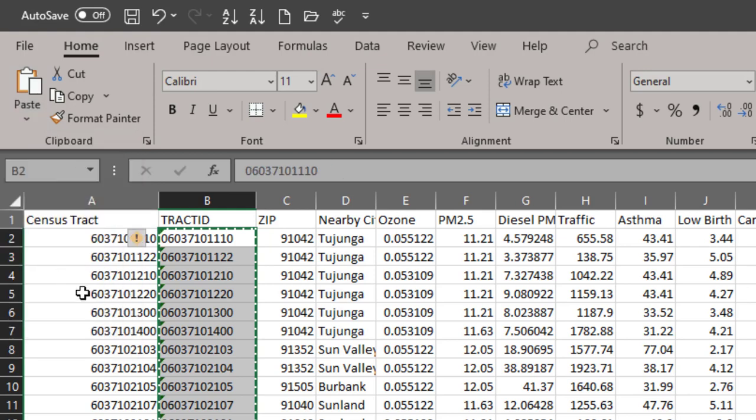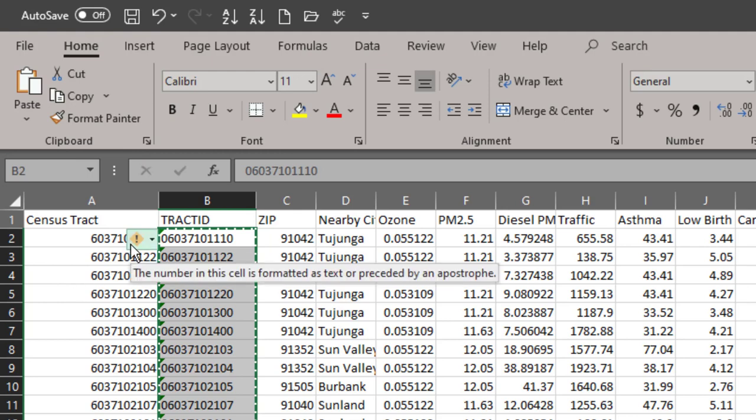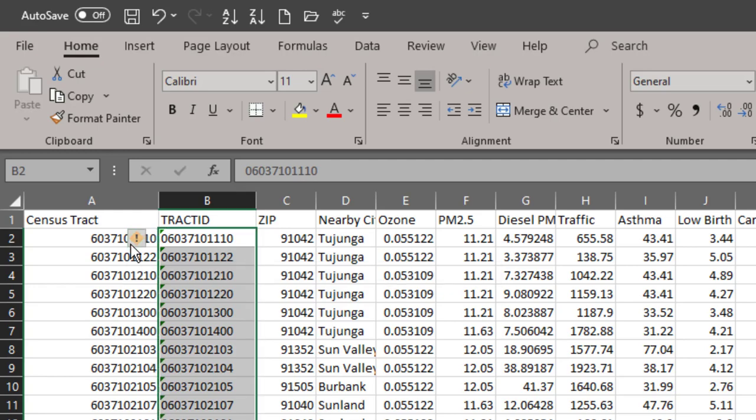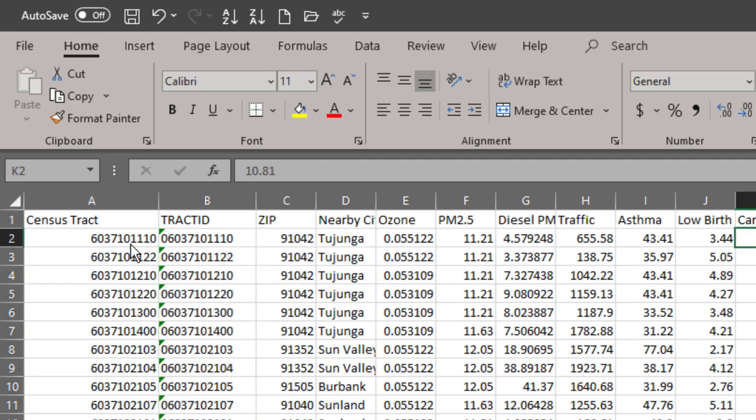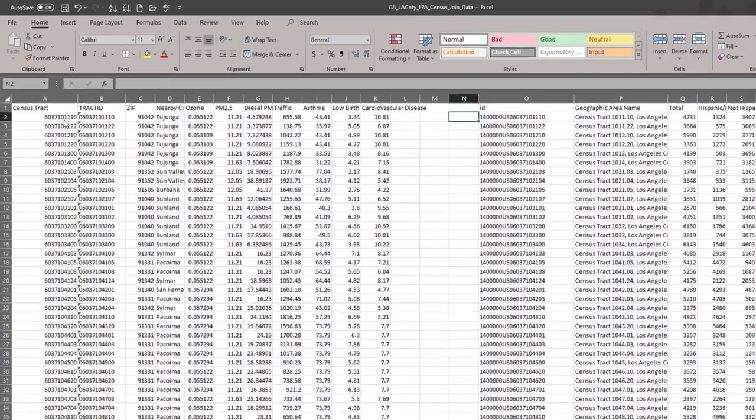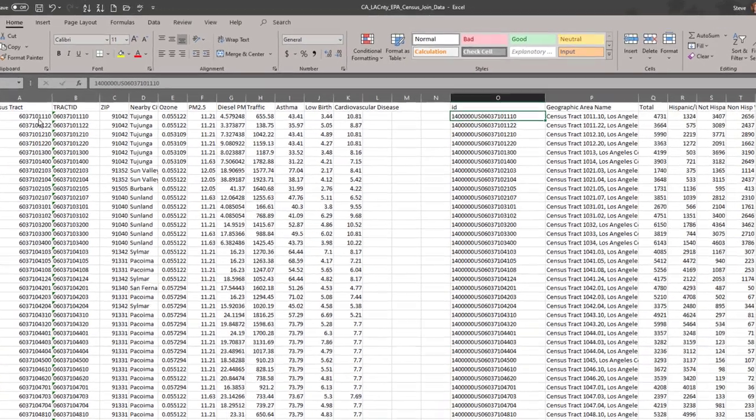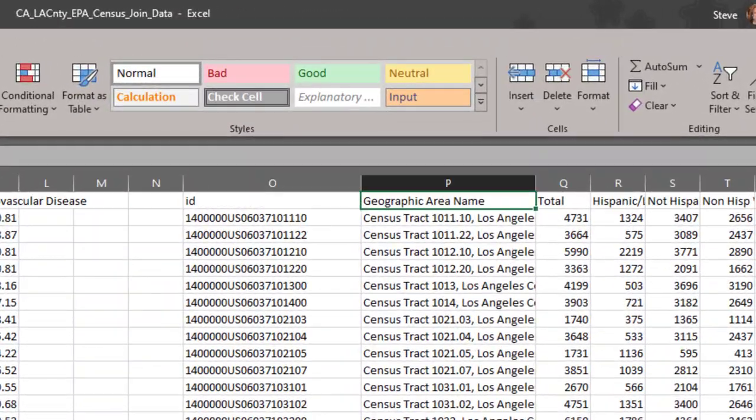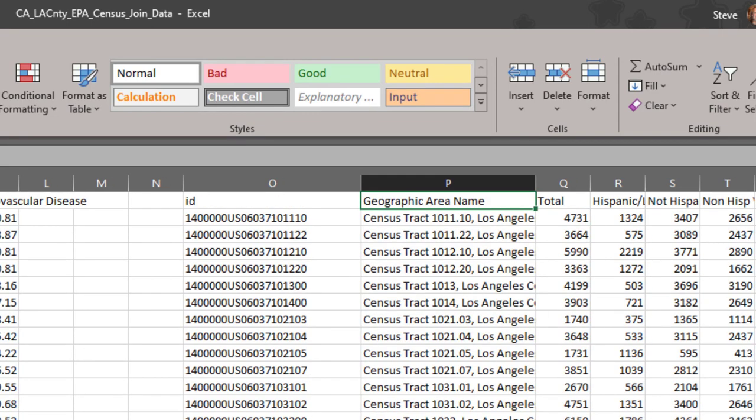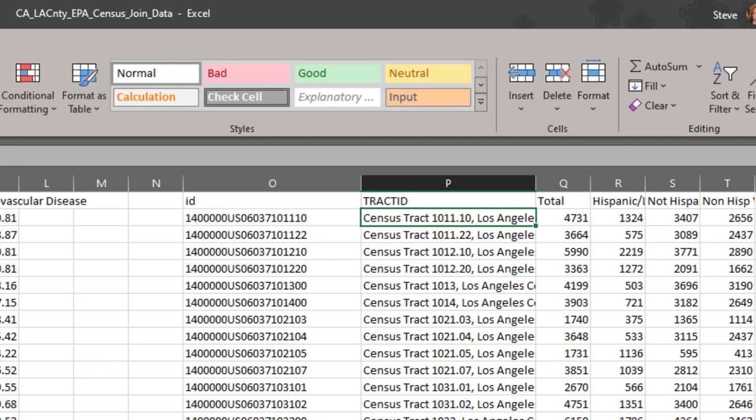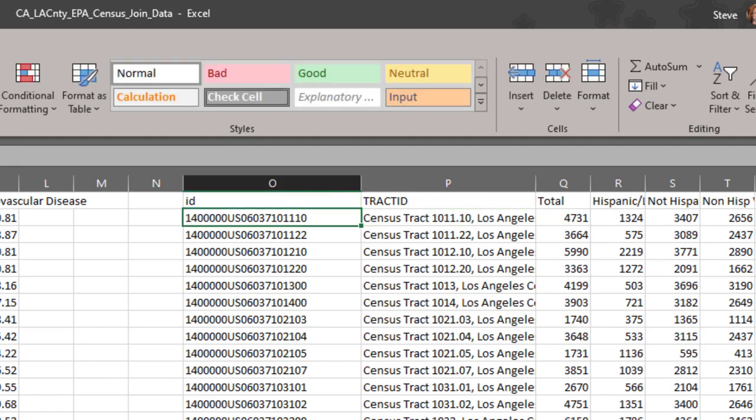Once you do that you'll get this little error message telling you the number in this cell is formatted as text and that's exactly what you want. That's correct. We need to do that once again to this column of data. I'm going to replace the values in this column P and I'm going to call it tract ID 2 because it will match.